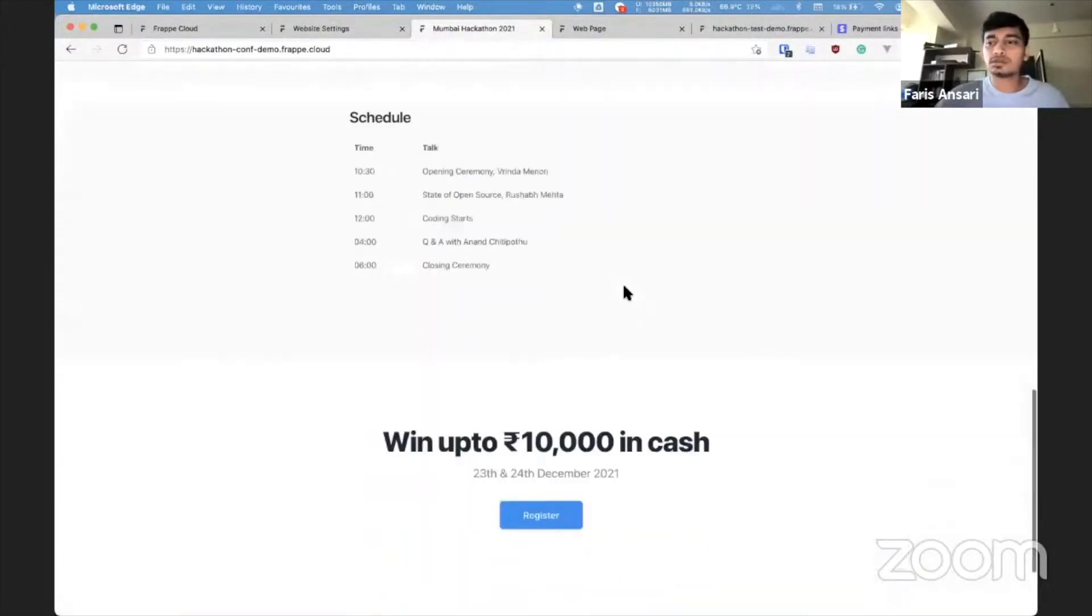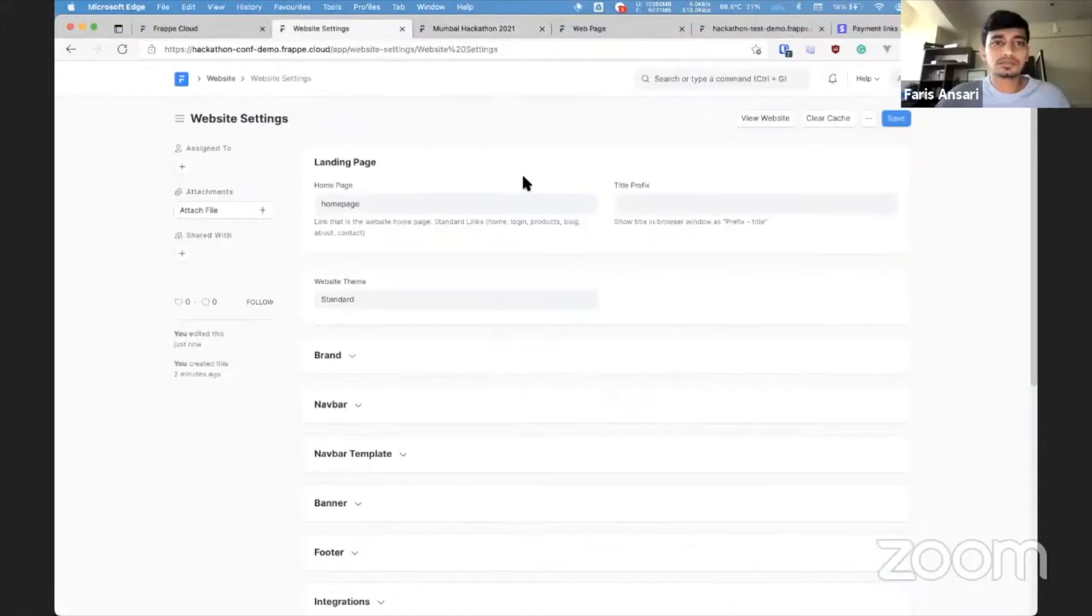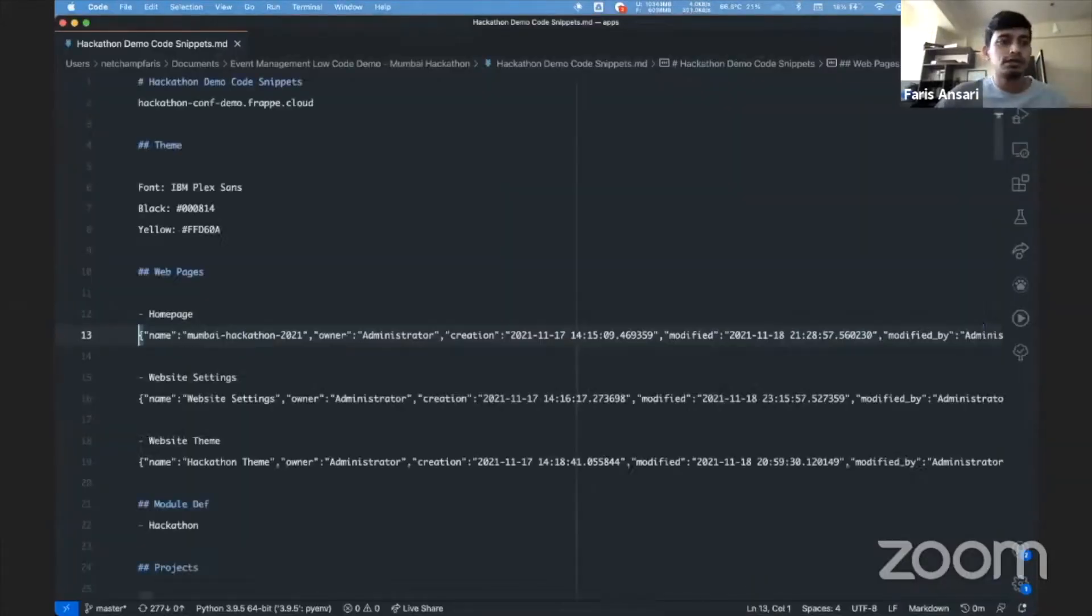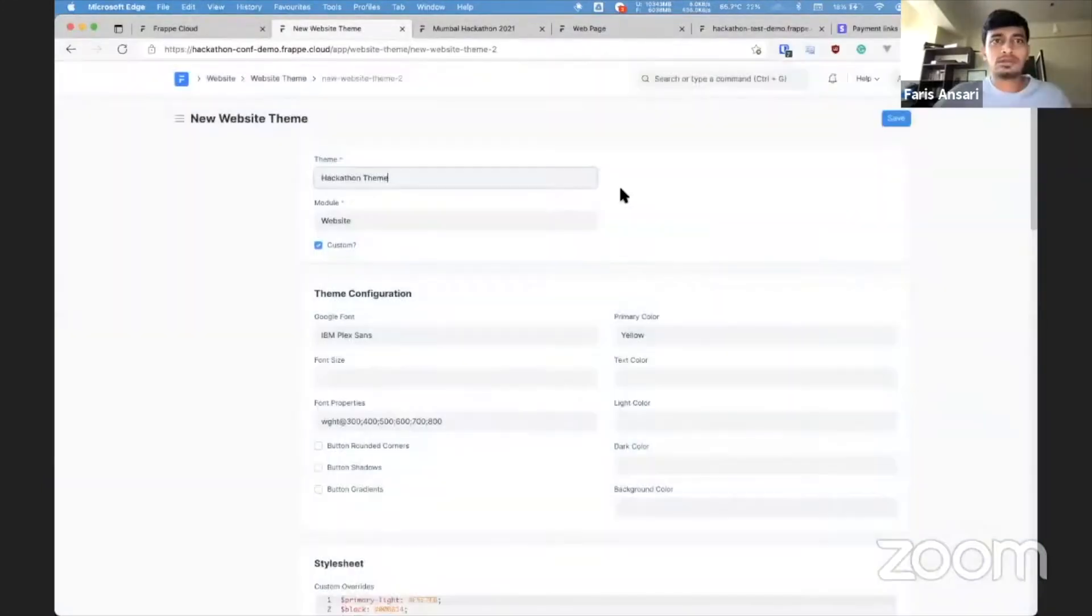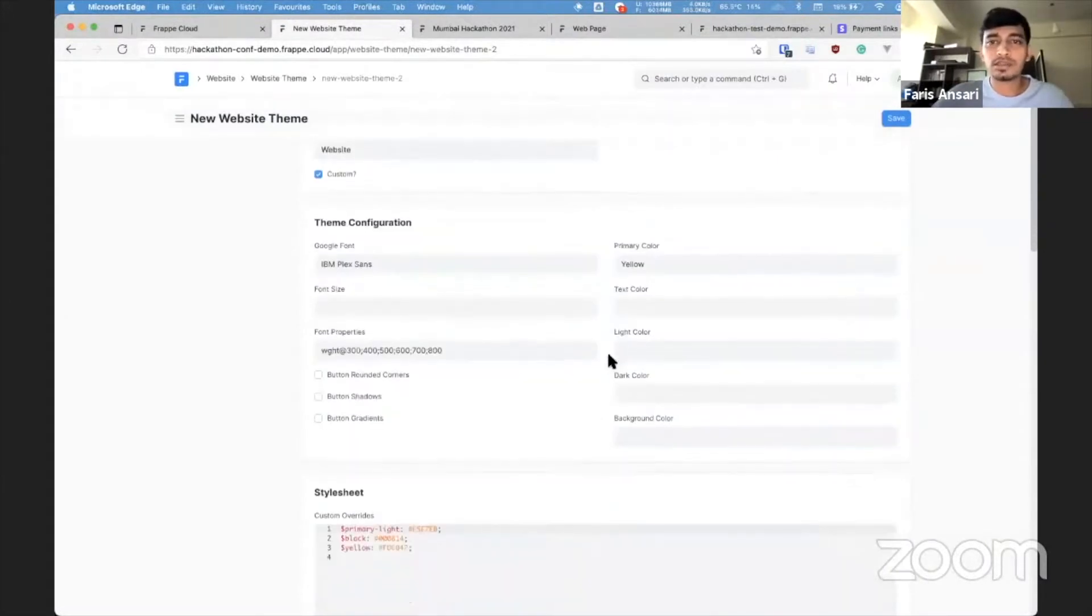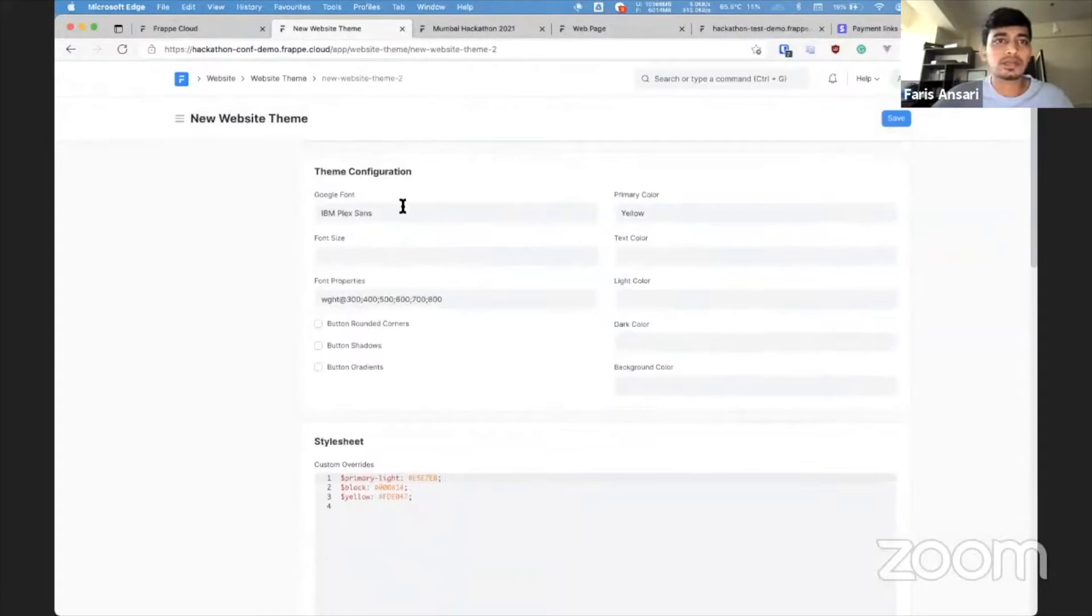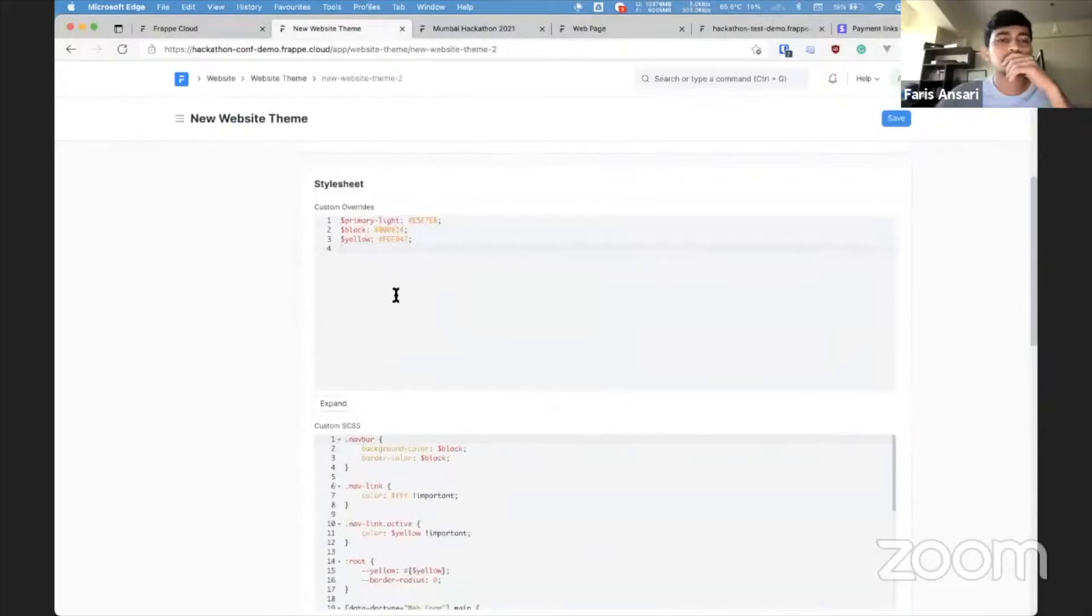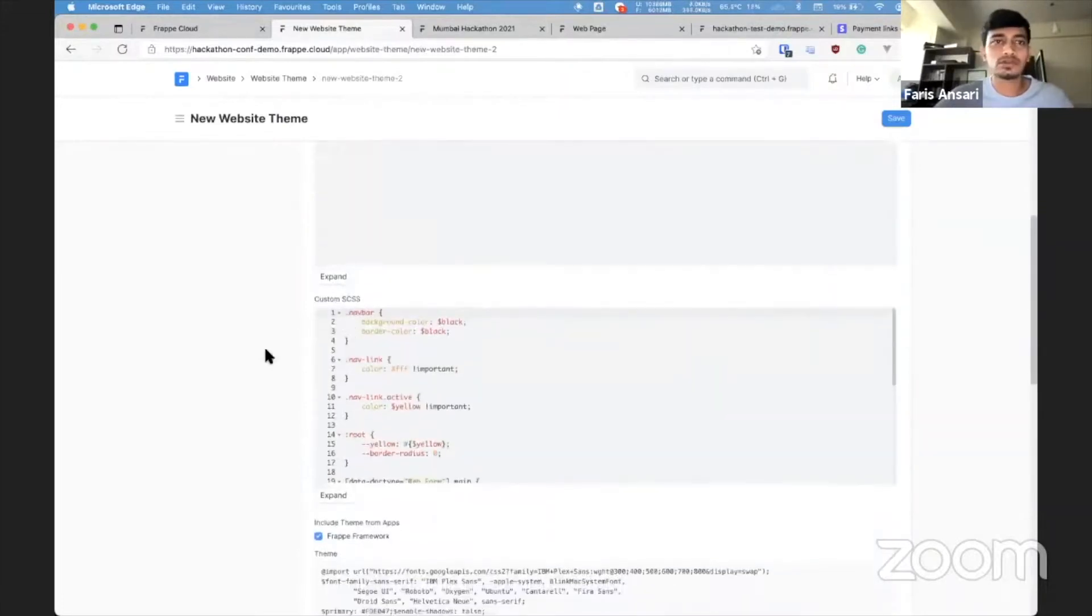So I'm going to name this, and from website settings set this as the home page. So what this will do is when people visit your site, the first page will be this one. All right, the next thing I want to do is create a custom theme for my website. So let's create a new website theme.